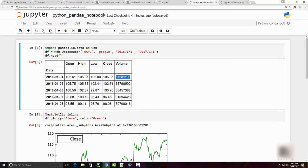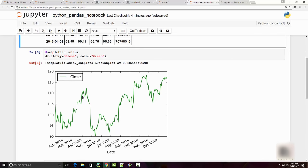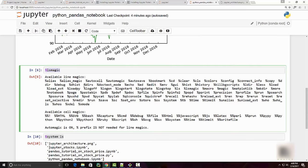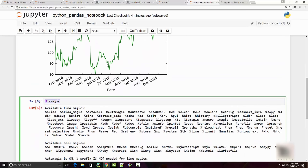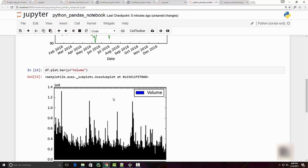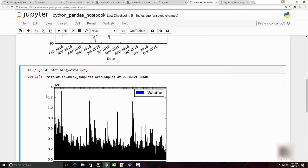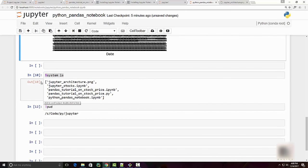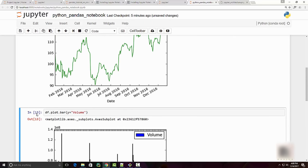My DataFrame also has a volume column on stock price, and I want to plot it as a bar chart. matplotlib supports bar charts, so I'll use 'df.plot.bar()' and specify the y-axis. You can see it plotted the bar chart for my volume data. You'll also notice the execution order numbers — for example 13 here versus 10 earlier — which show the order in which cells were executed.